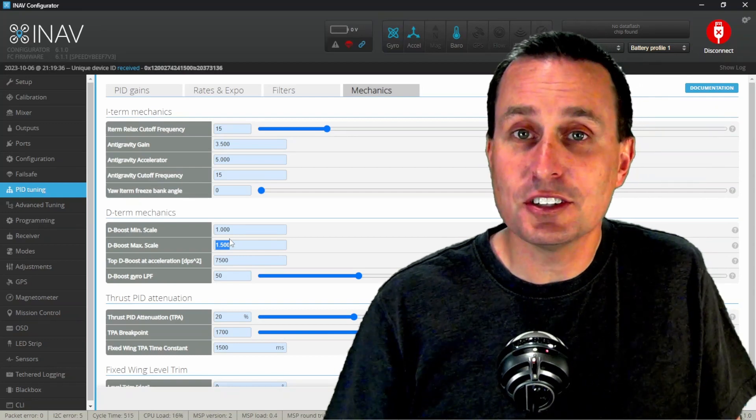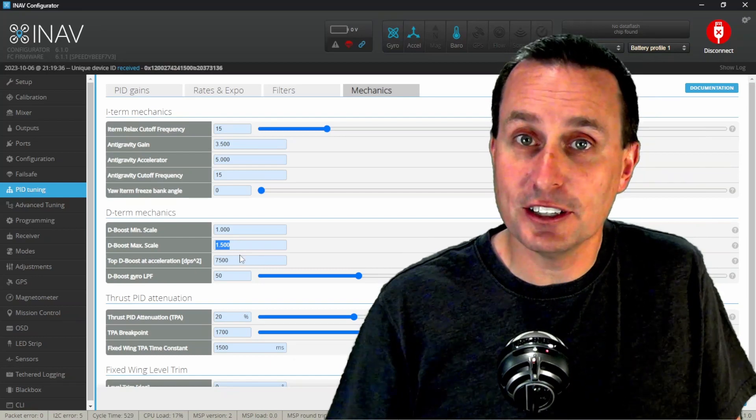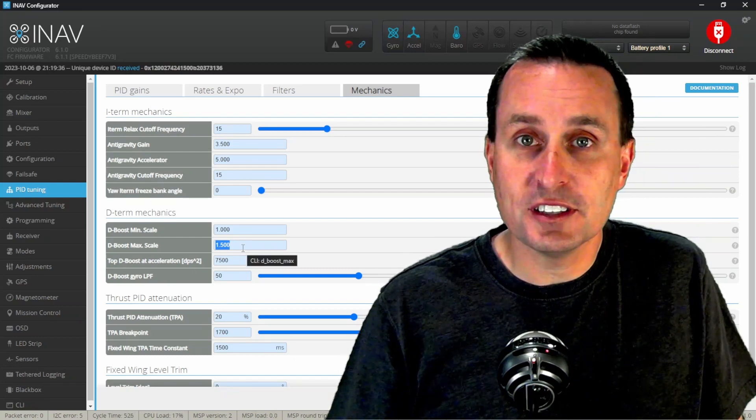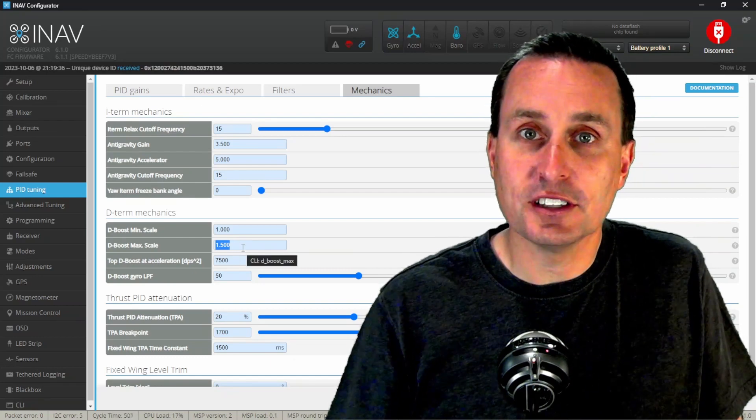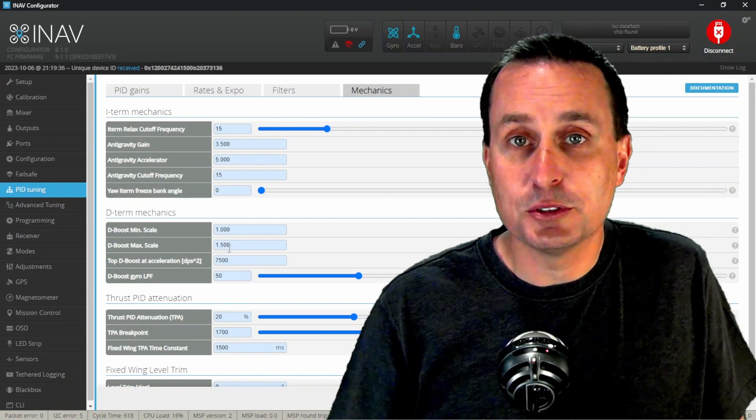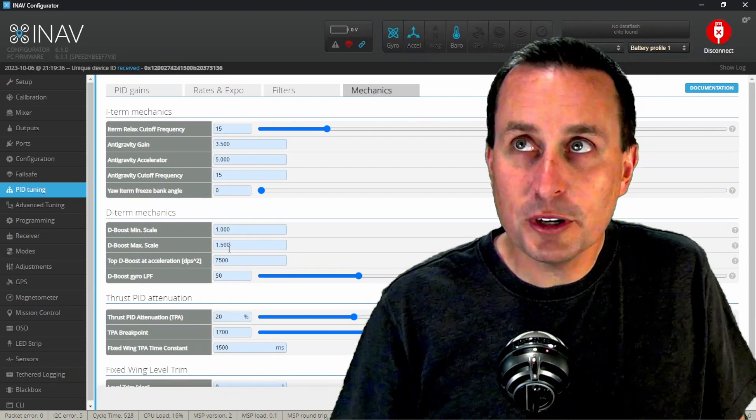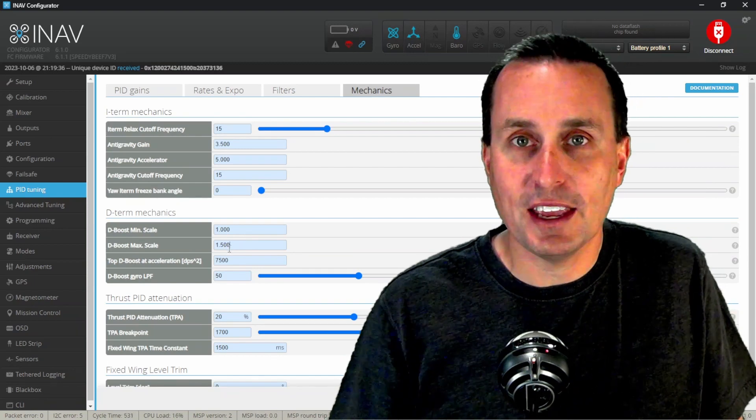But in addition, you can get iNav flying pretty dang good. Feed forward is in there. Pretty modern filtering is in there as well. And with this D boost, you can get feed forward to pretty well behave.